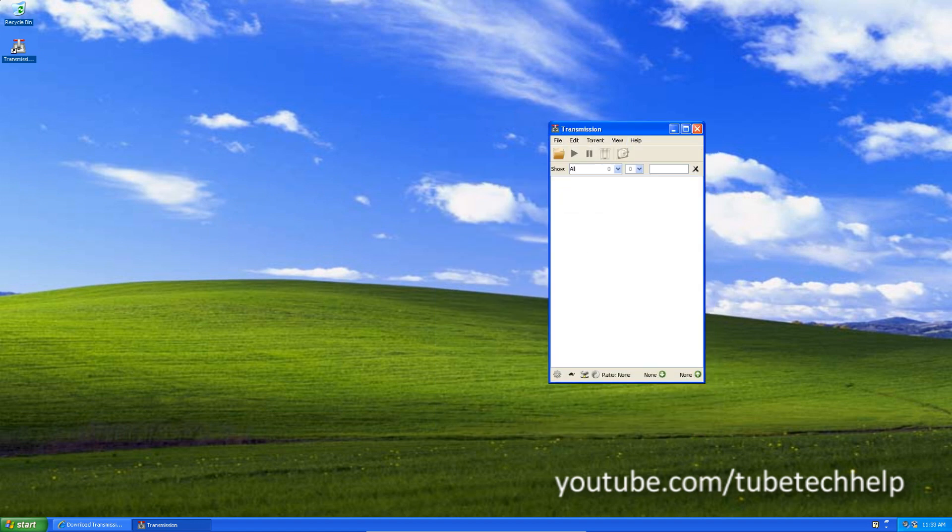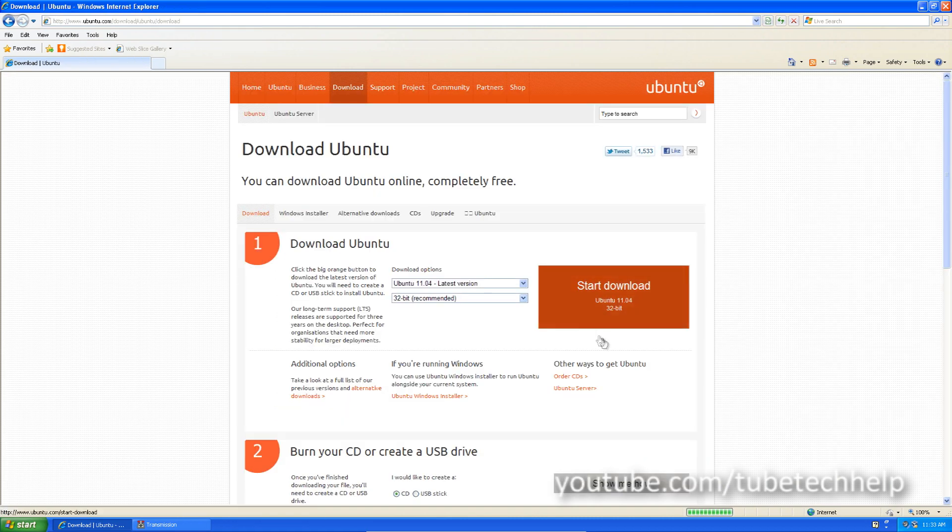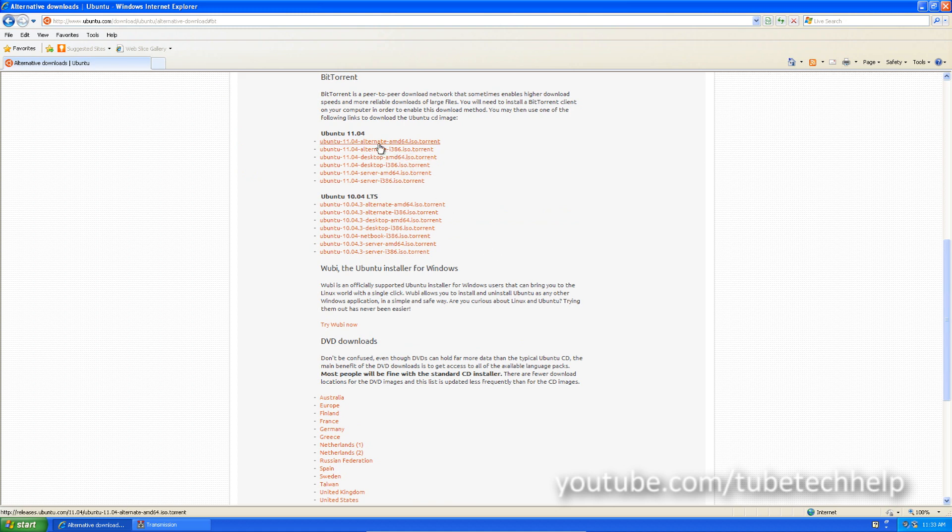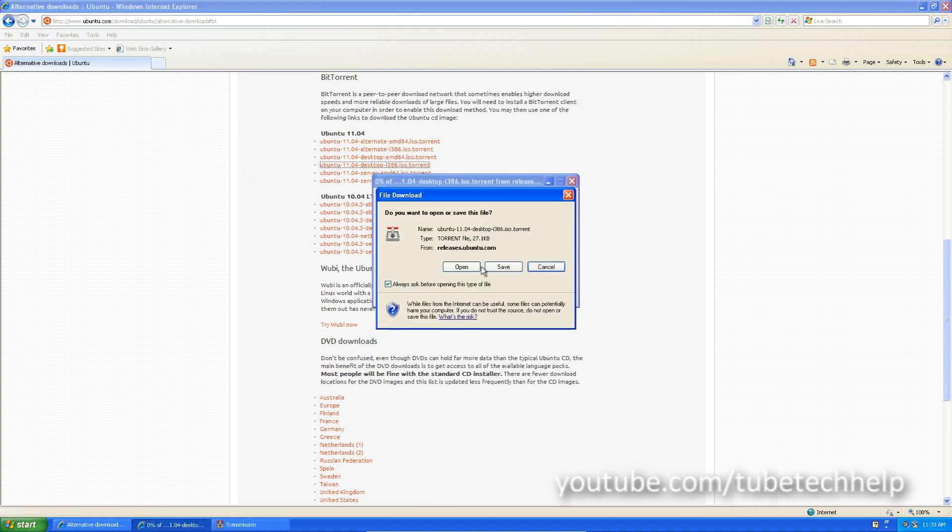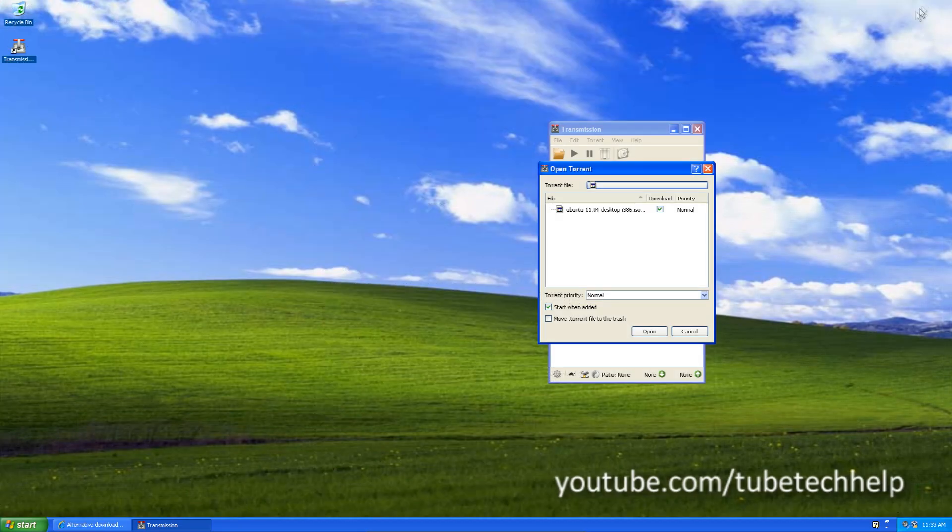I'll just demonstrate that, I'll go to the Ubuntu website, go to Alternative Downloads, go to the Torrent Download and get the Desktop i386 and you'll see it loads just like it would normally.